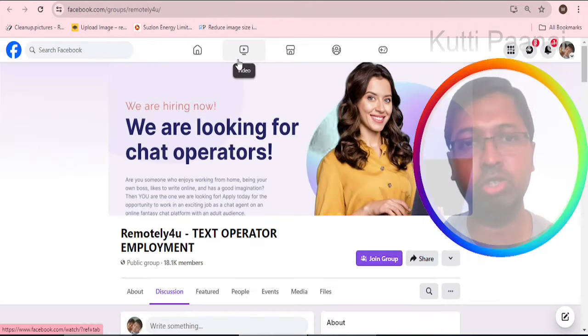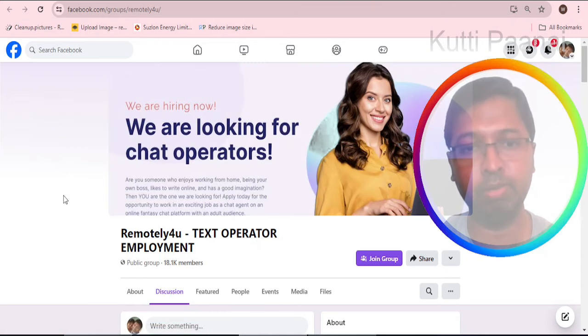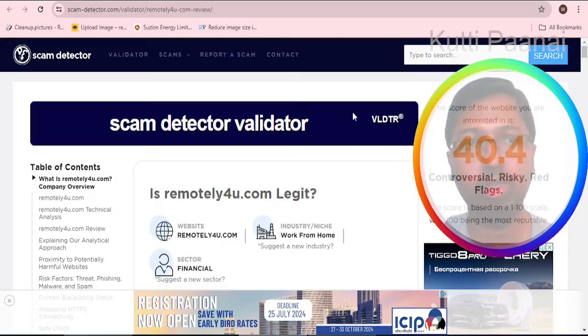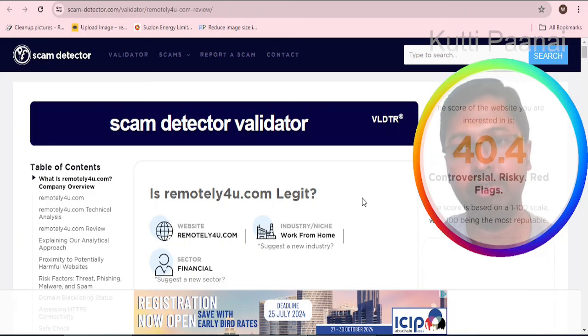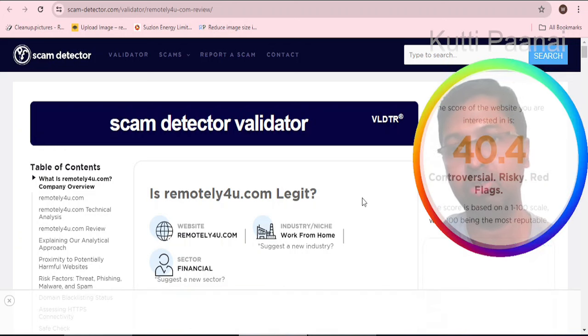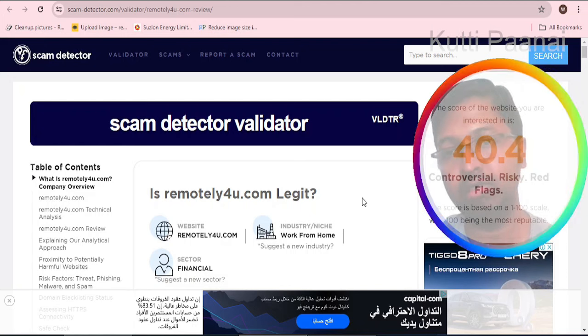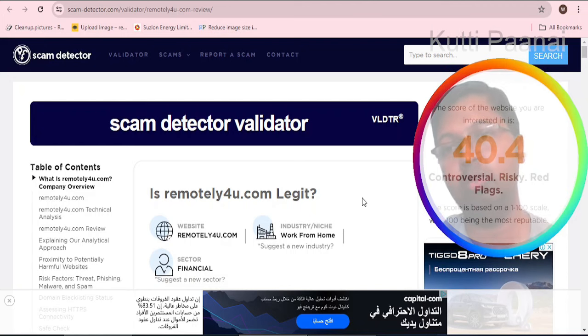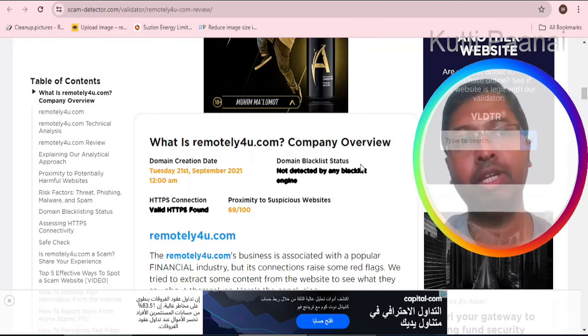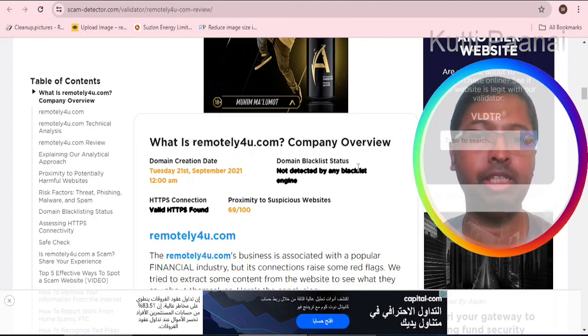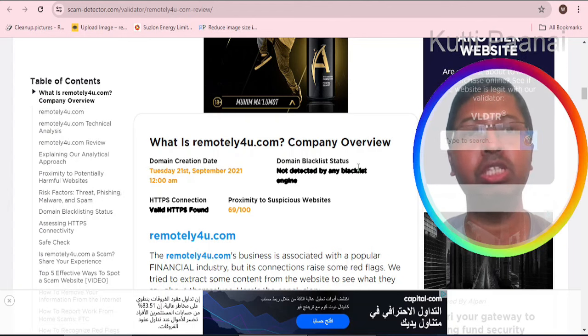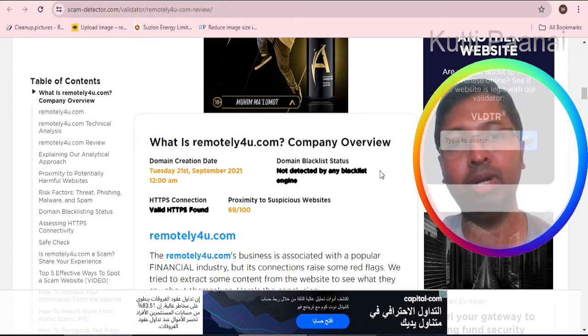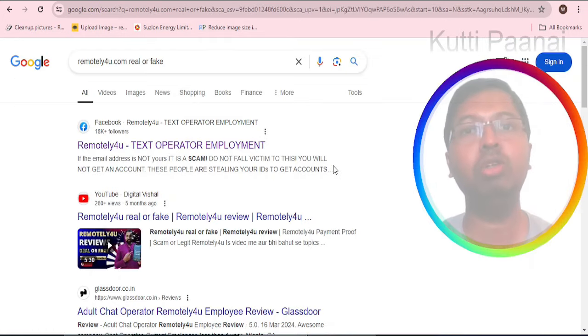In Facebook, the social media platform, this particular website has got 18.1k members or followers. In scam detector.com they have regarded this website to have a trust score of 40.4. It is regarded as controversial, risky, and has many red flags. The reason is it has been linked to some suspicious websites, but the good thing is it is not detected by any blacklist engine.